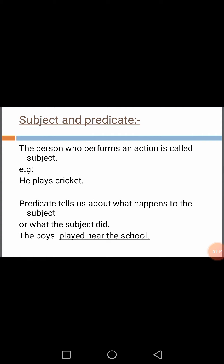And what is predicate? Predicate tells us about what happens to the subject, or what the subject did. The underlined part — played near the school — in this sentence, the underlined part is predicate.